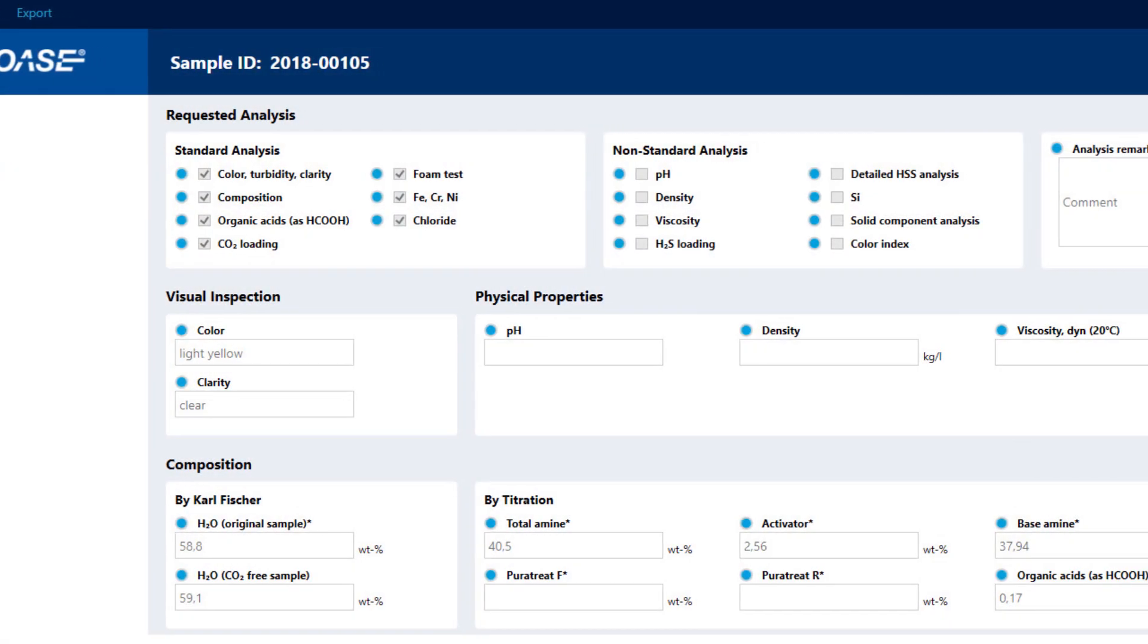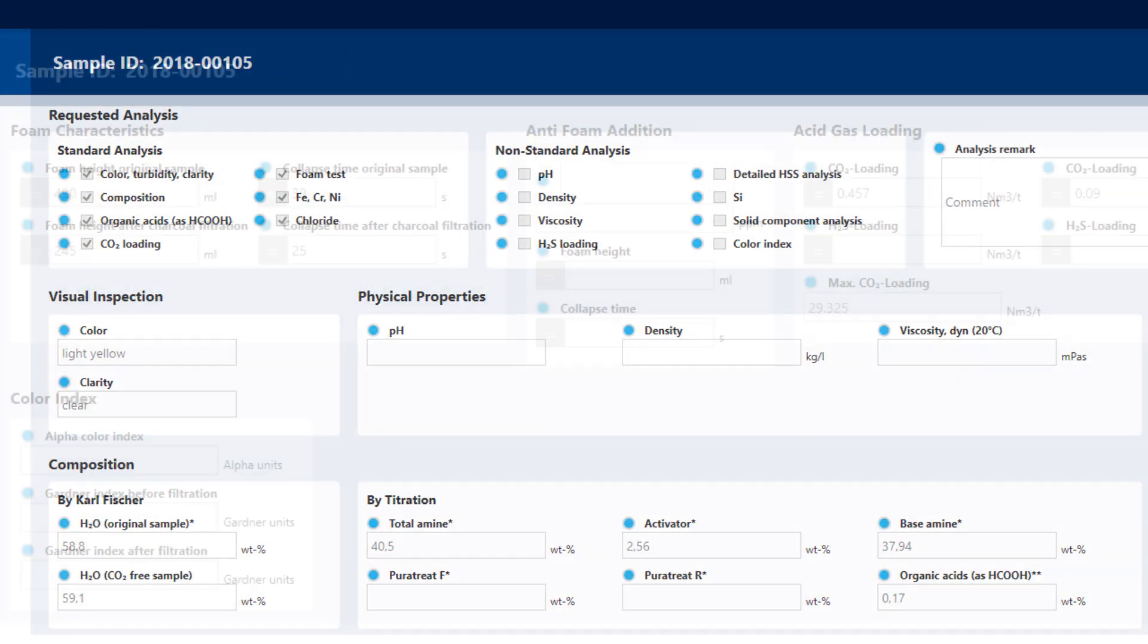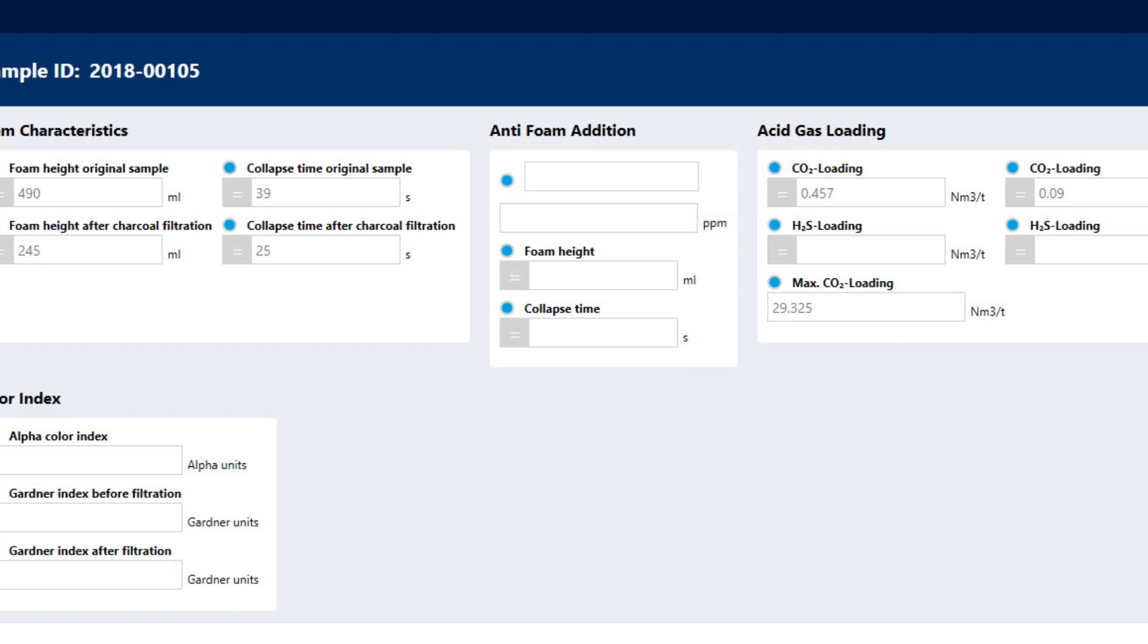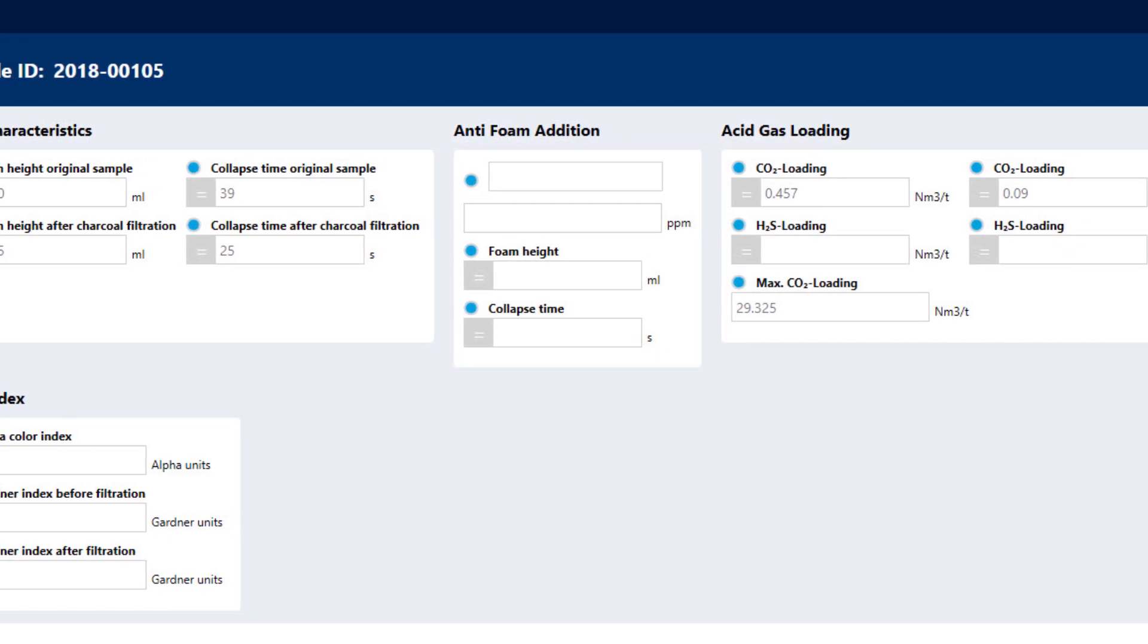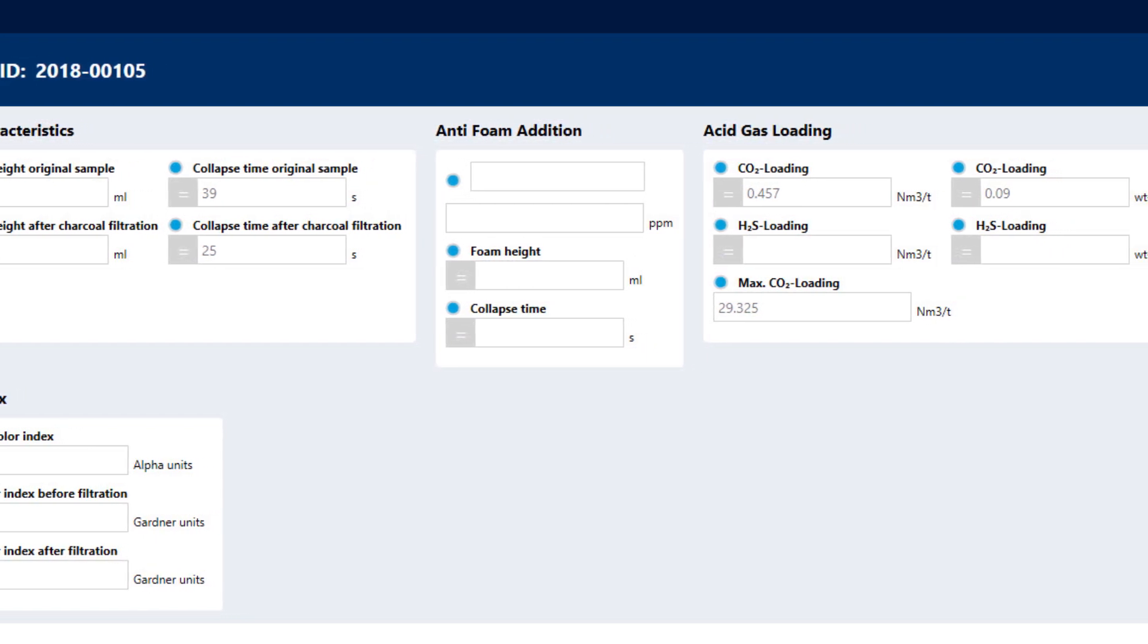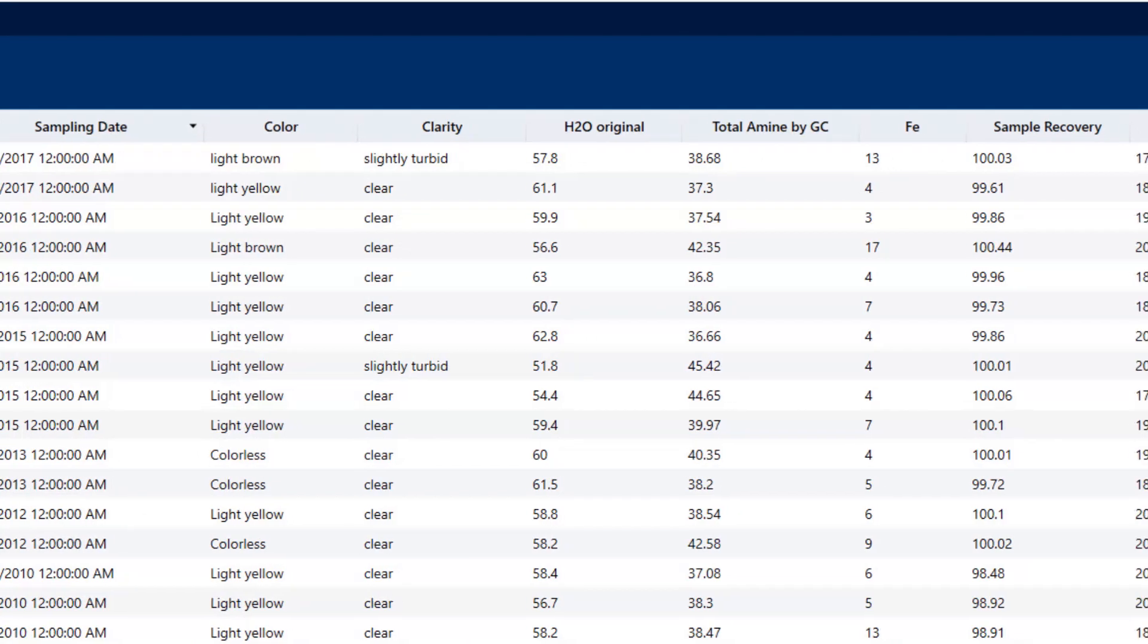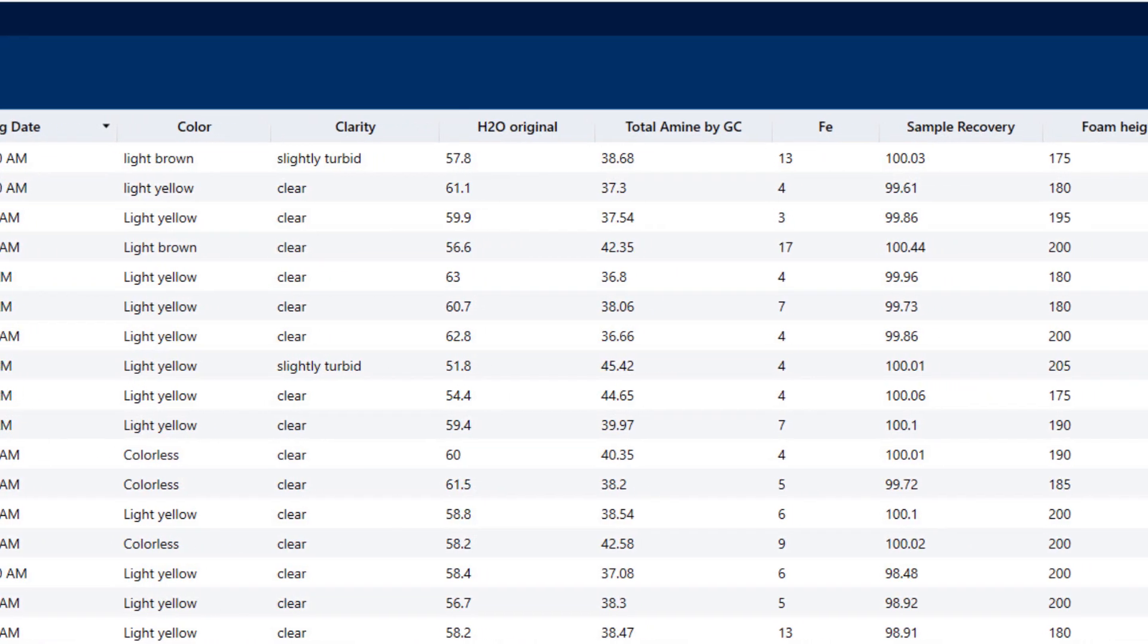The sample analytics database stores the results of all your plant solvent analyses. You need more information about the evaluated solvent and plant performance? Compare current results to earlier analyses and identify trends.